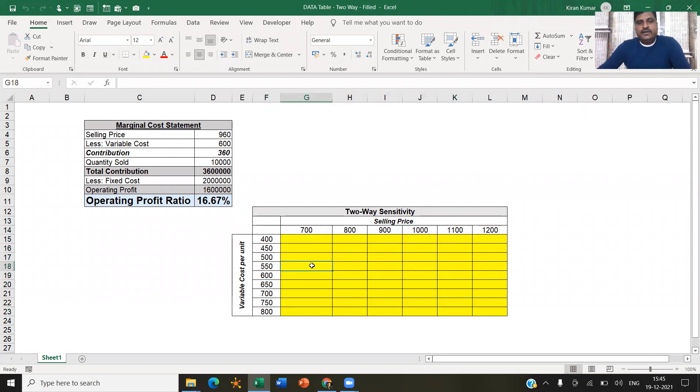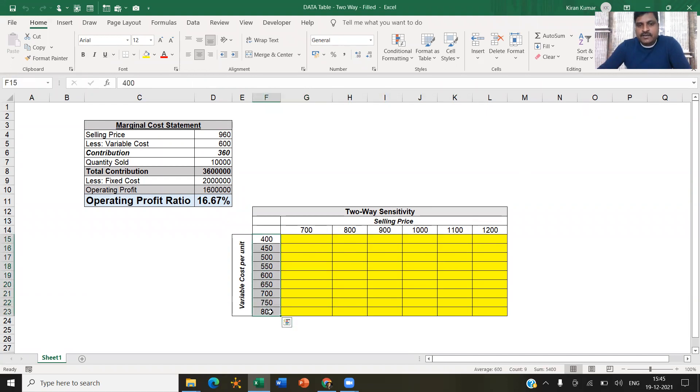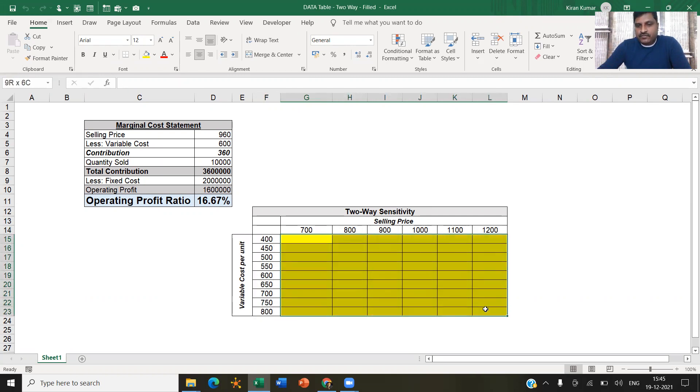So just to explain, for instance, I would like to know for different values of variable cost and different values of selling price, what will be the operating profit ratio. This is what I would like to understand.